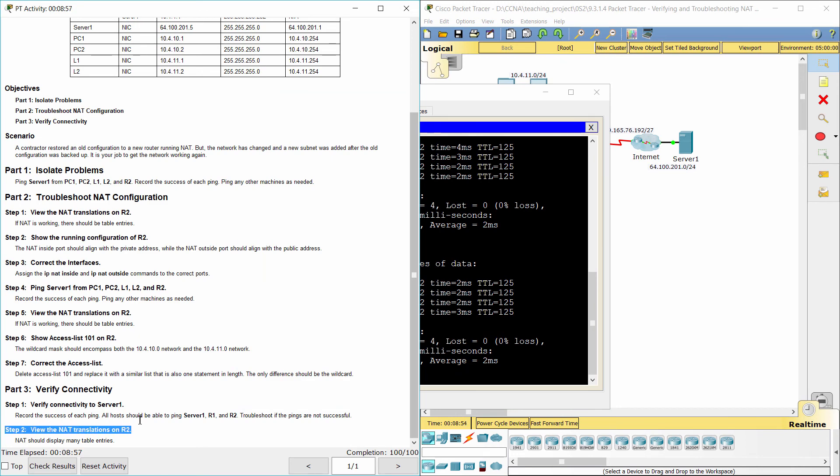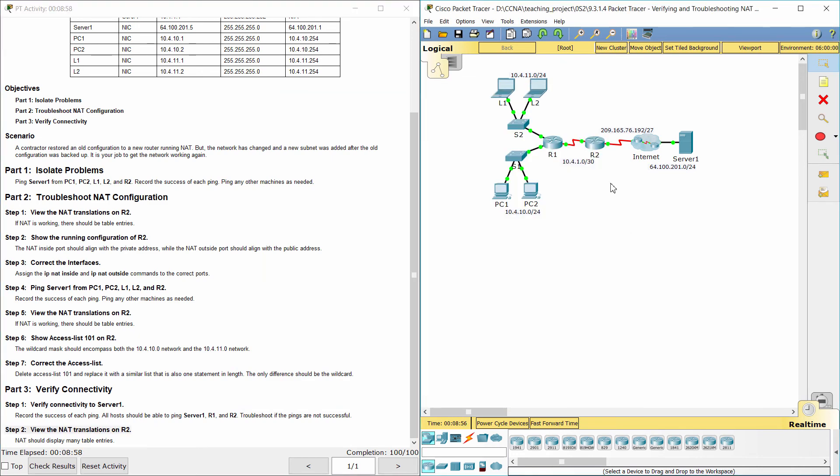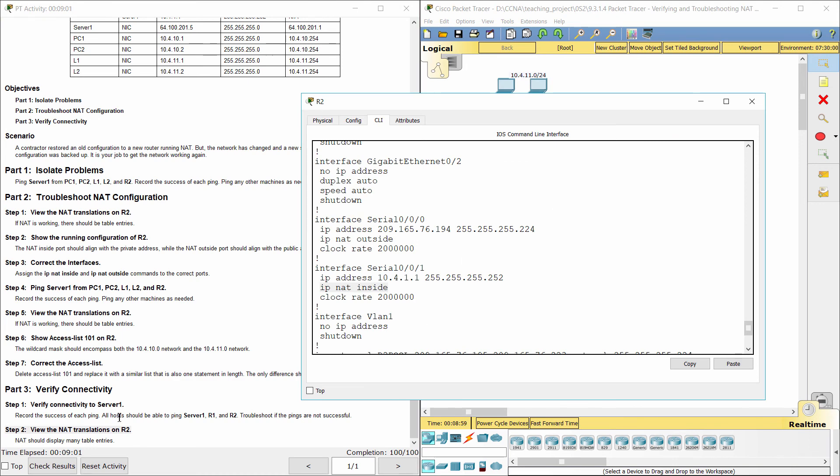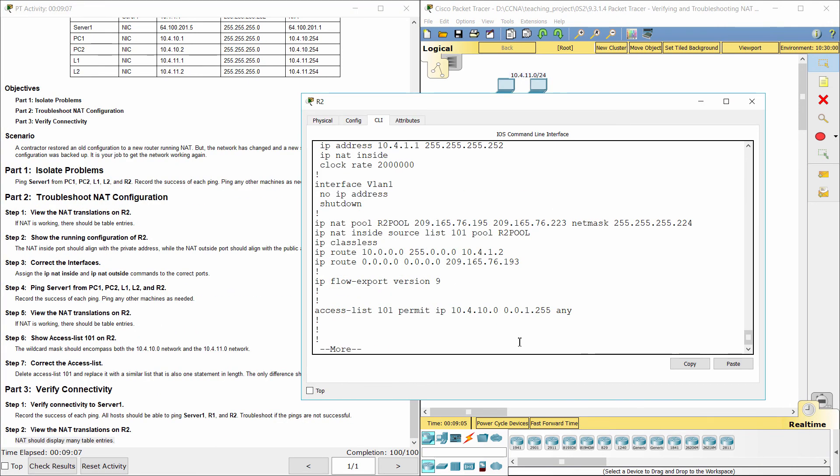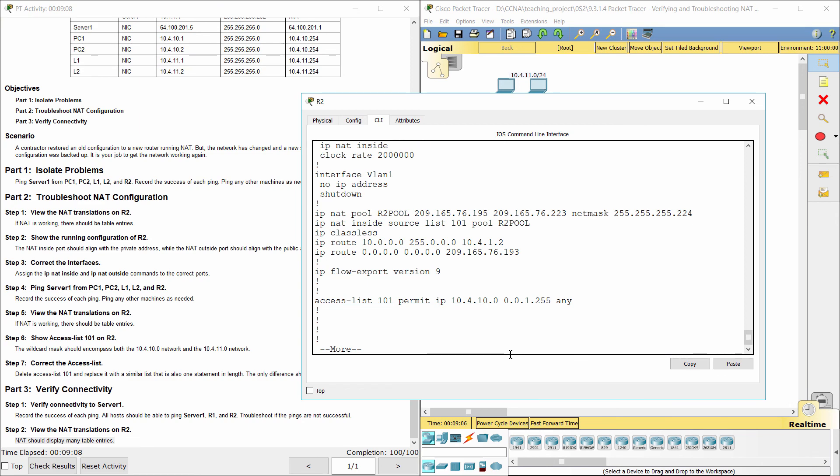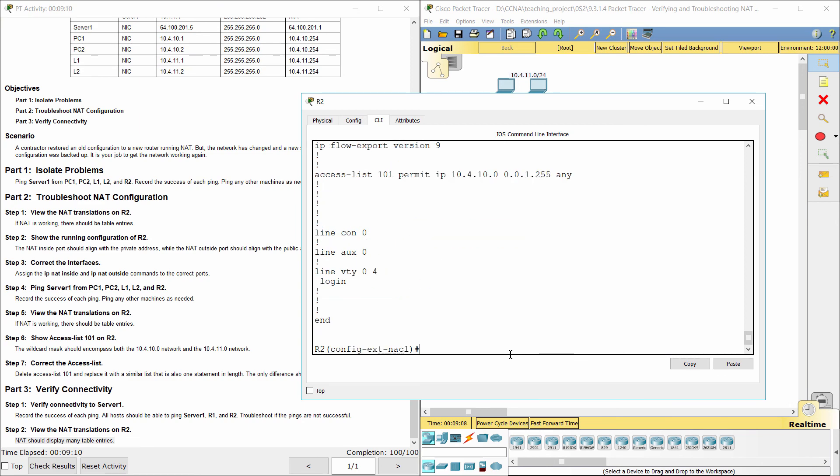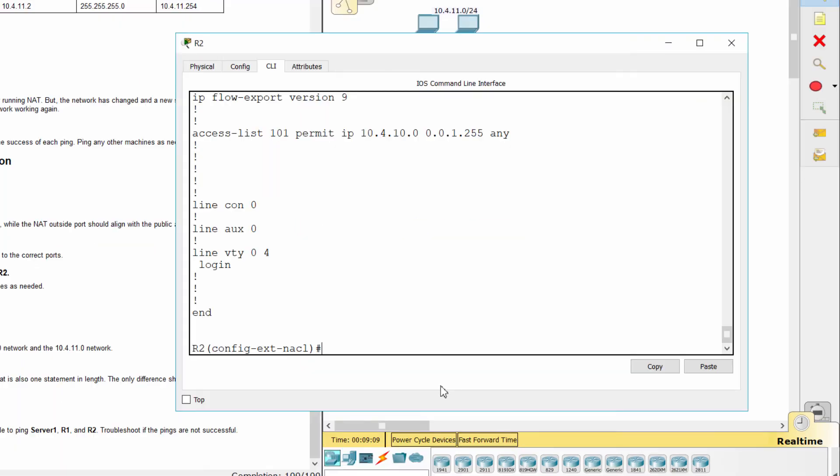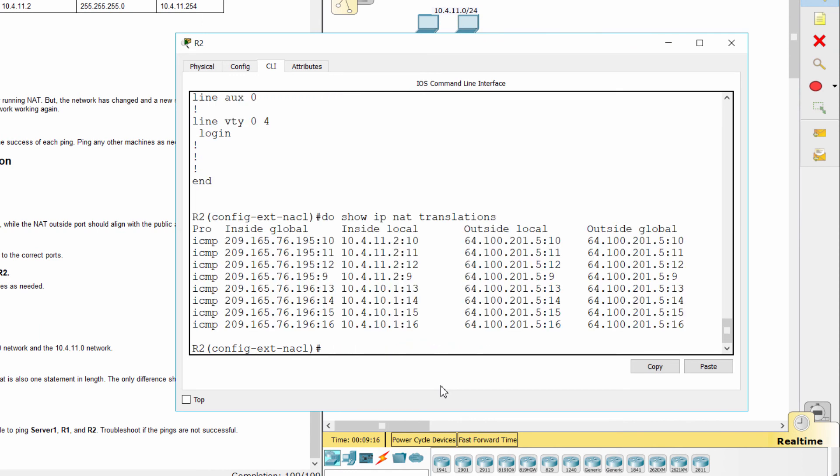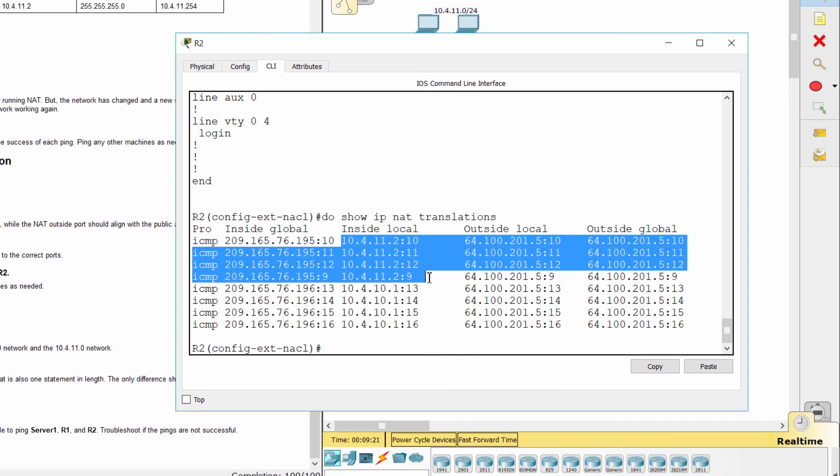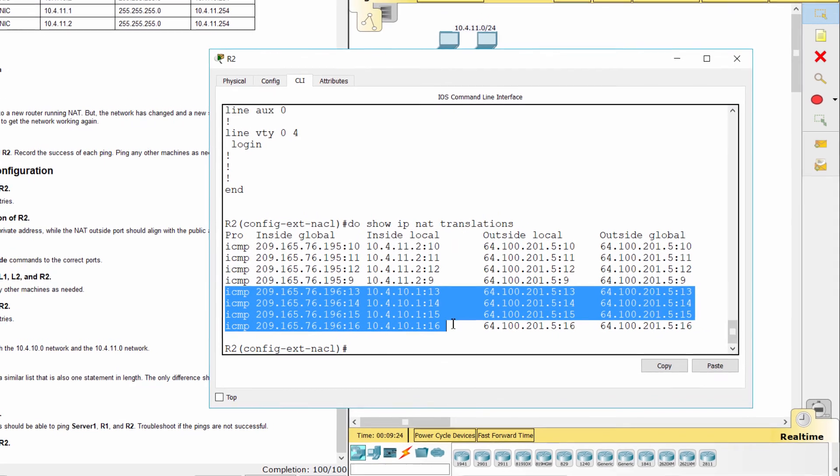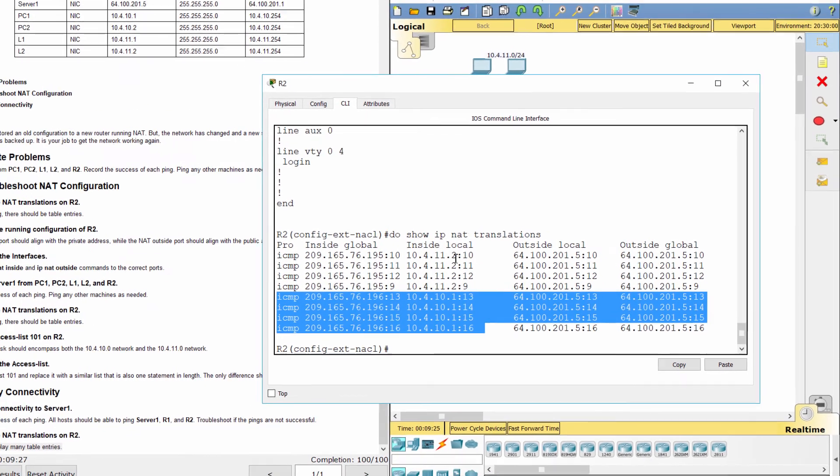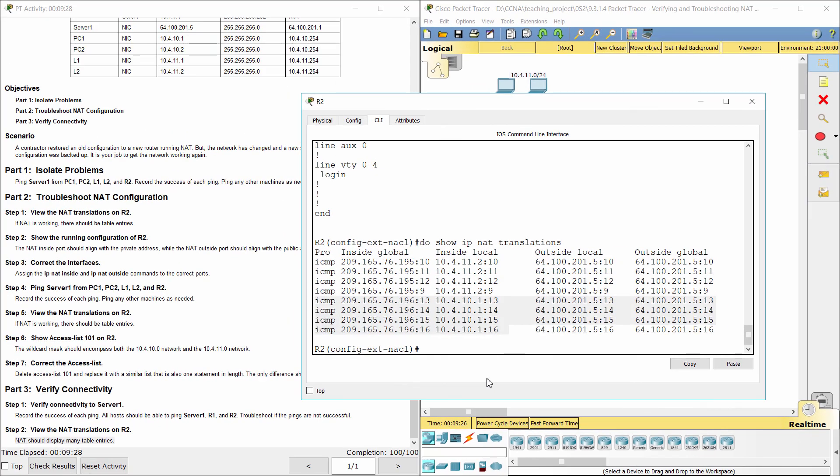Step 2: View the NAT translations on R2. That's all for this activity. Thanks for watching.